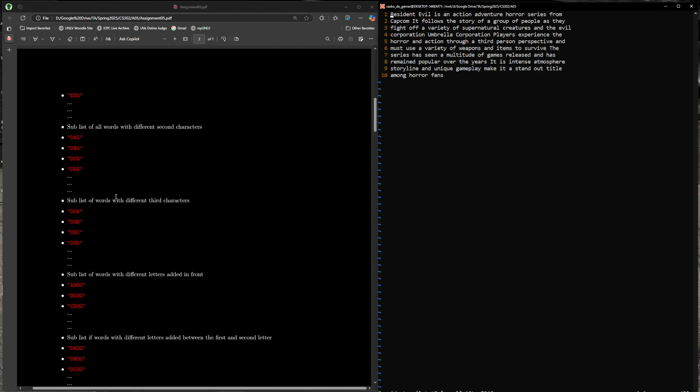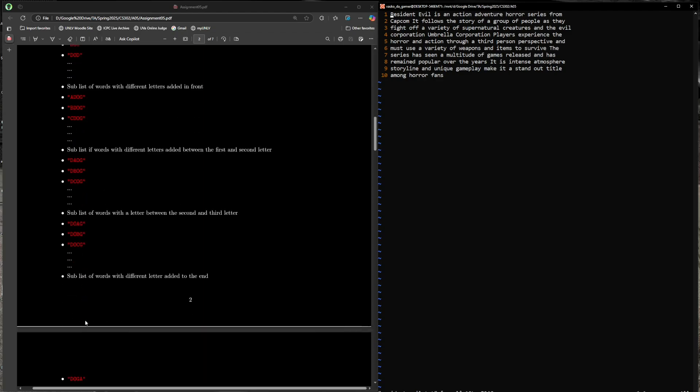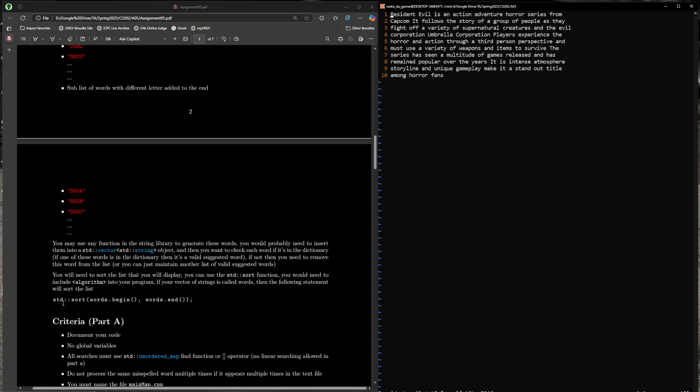Then you want to insert A through Z in between the word dog: A through Z before the word dog, then between D and O, then between O and G, and towards the end. You want to create all these lists of words and then verify each of these if they are in the dictionary. If they are, that would be a valid suggested word. When you create this big vector of words, you want to store all these into a vector. Then use a sort function to sort the vector because you want to output the words sorted, making it easier for the autograder. After you create this list of words, call the sort function, pass in the begin and end iterator for the vector, and it's going to sort them alphabetically.